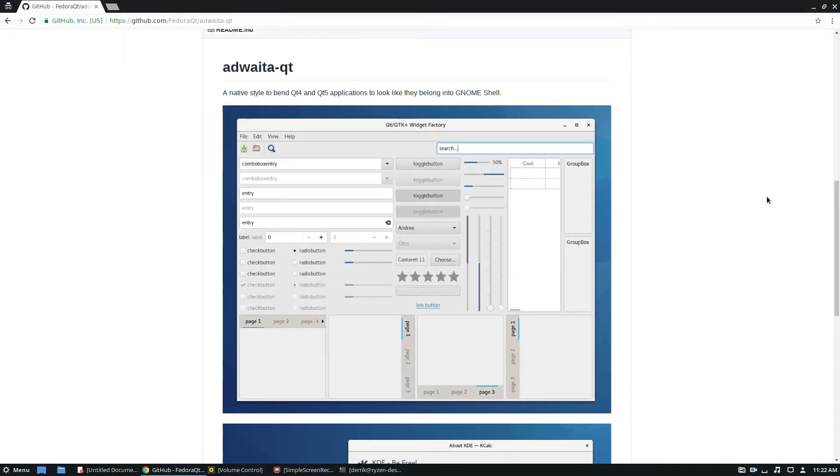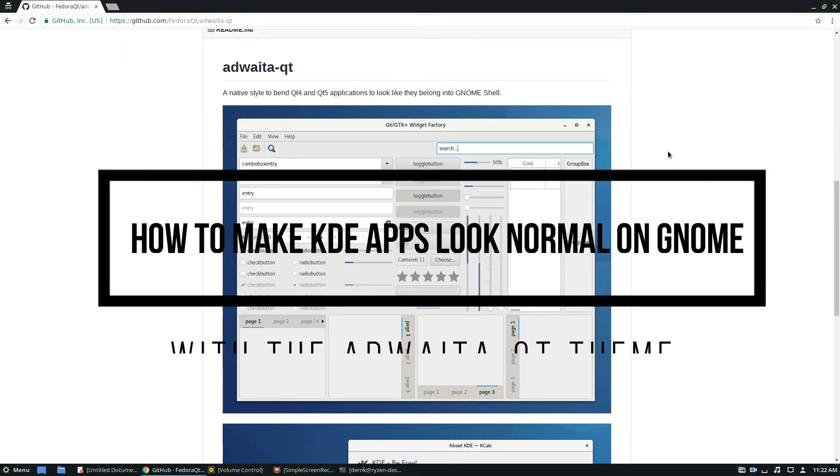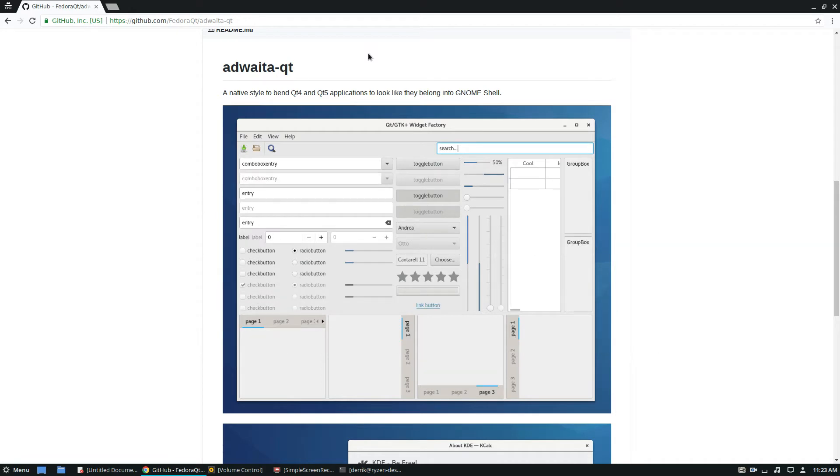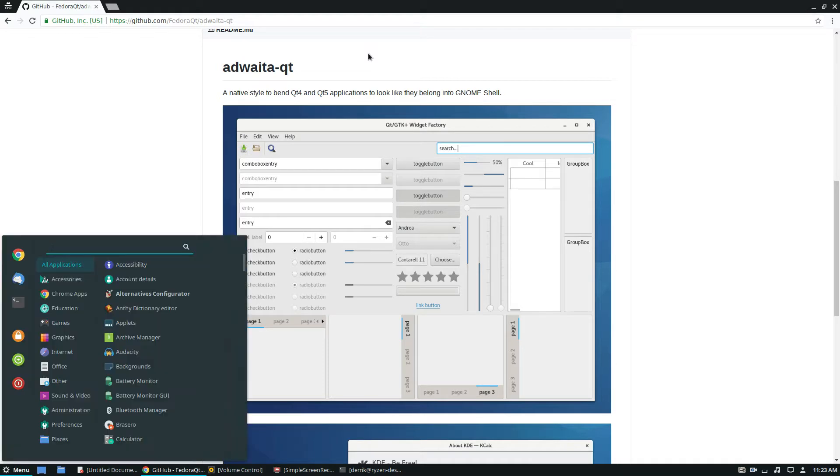Hello everybody, Derek here from Addictive Tips. In this video we're going to be going over how to install the Adwaita Qt theme to make Qt applications look normal on GTK desktop.